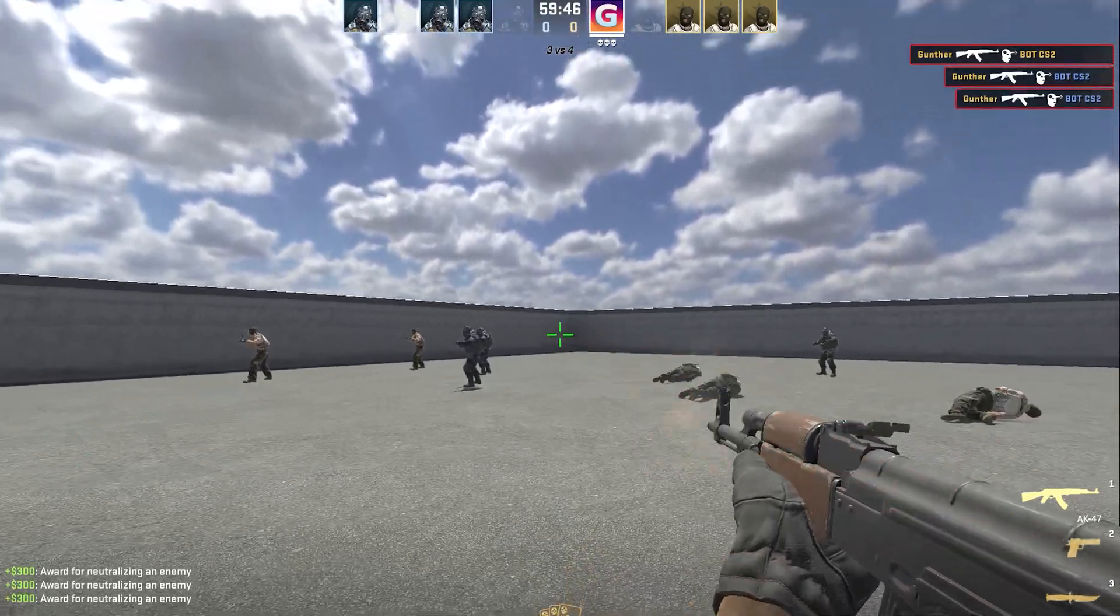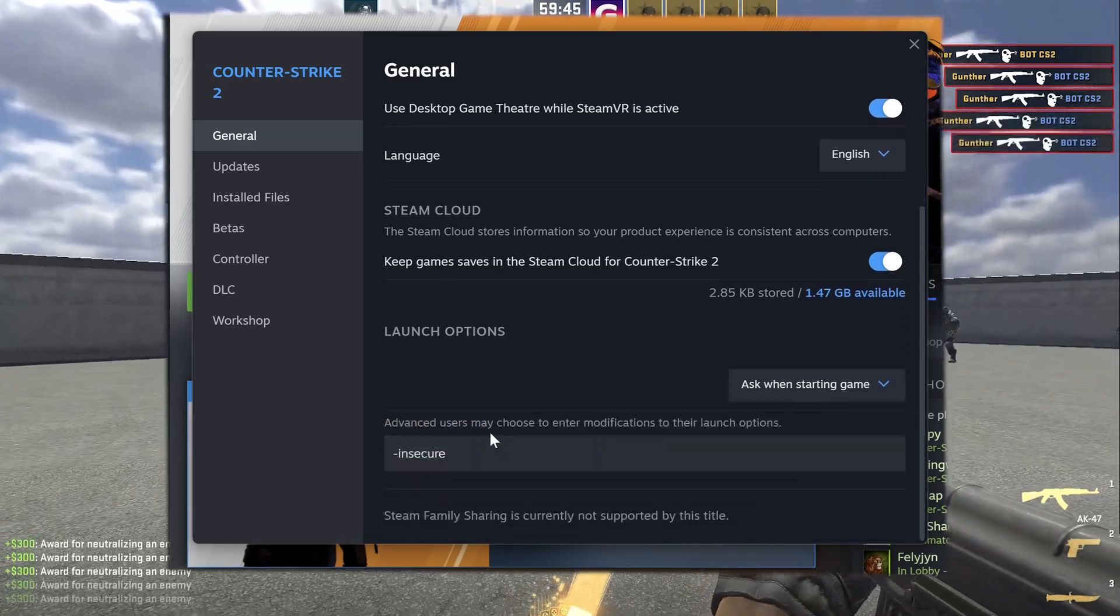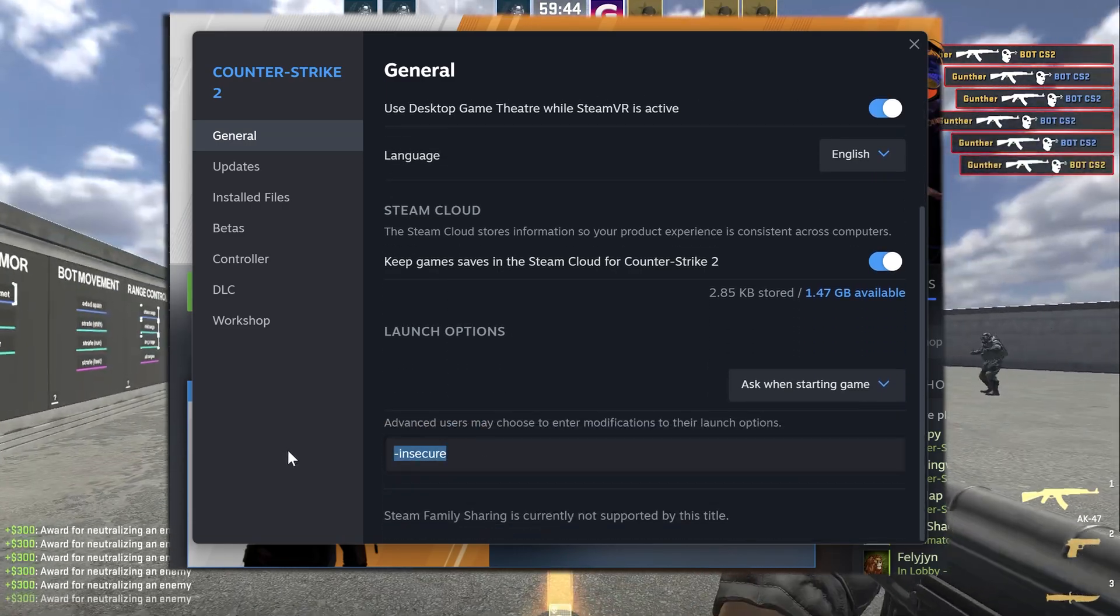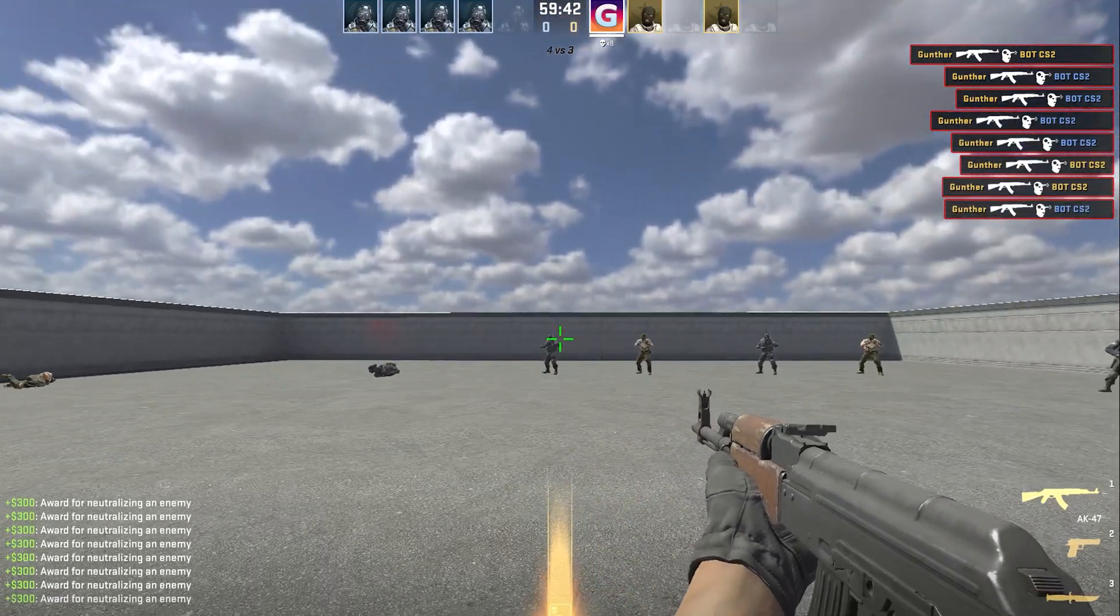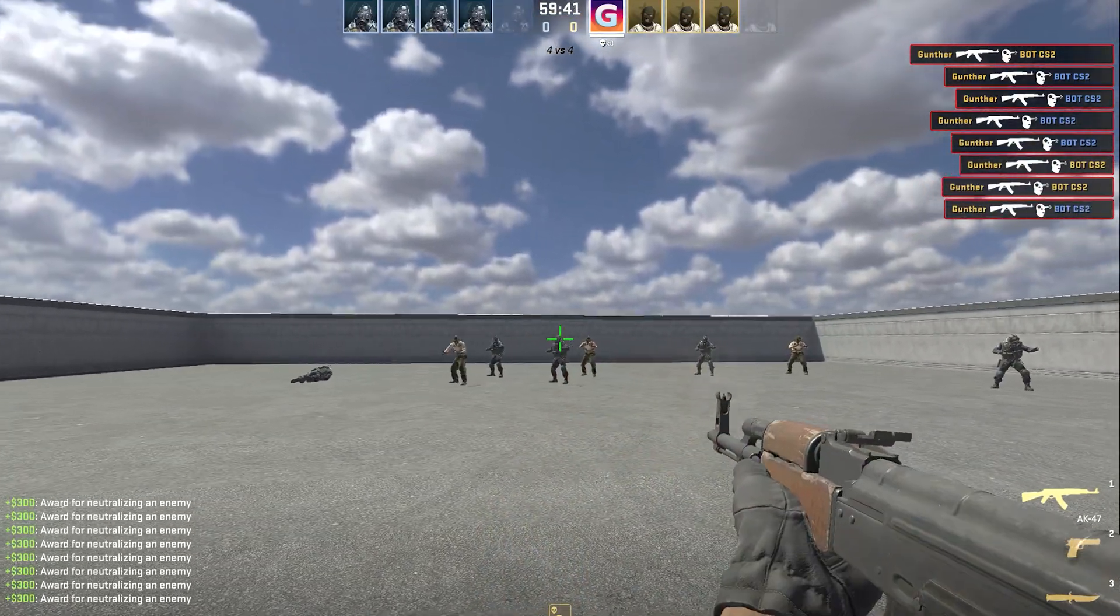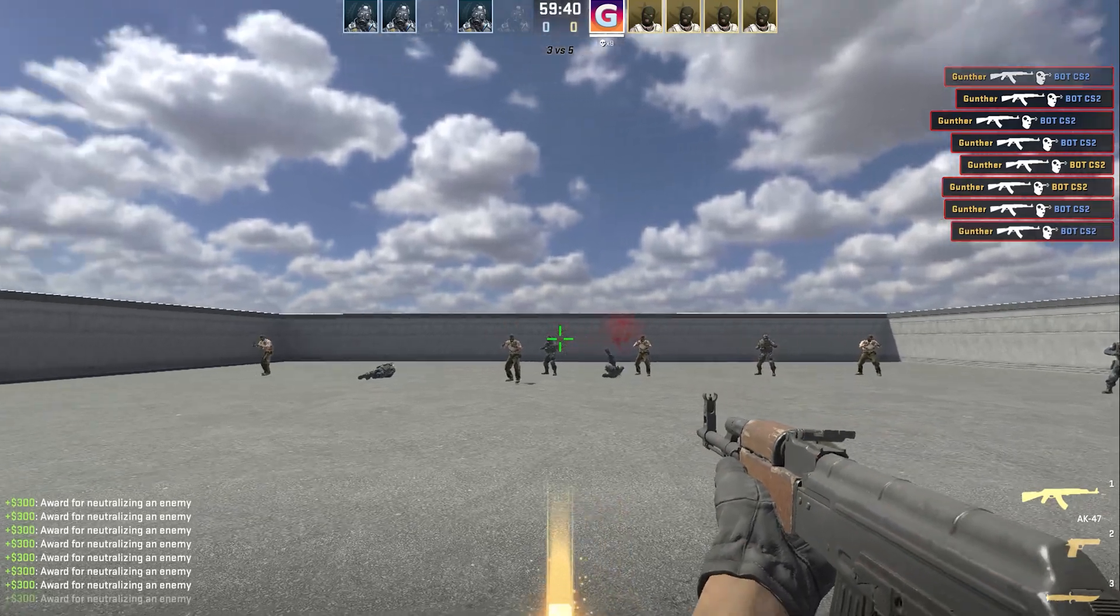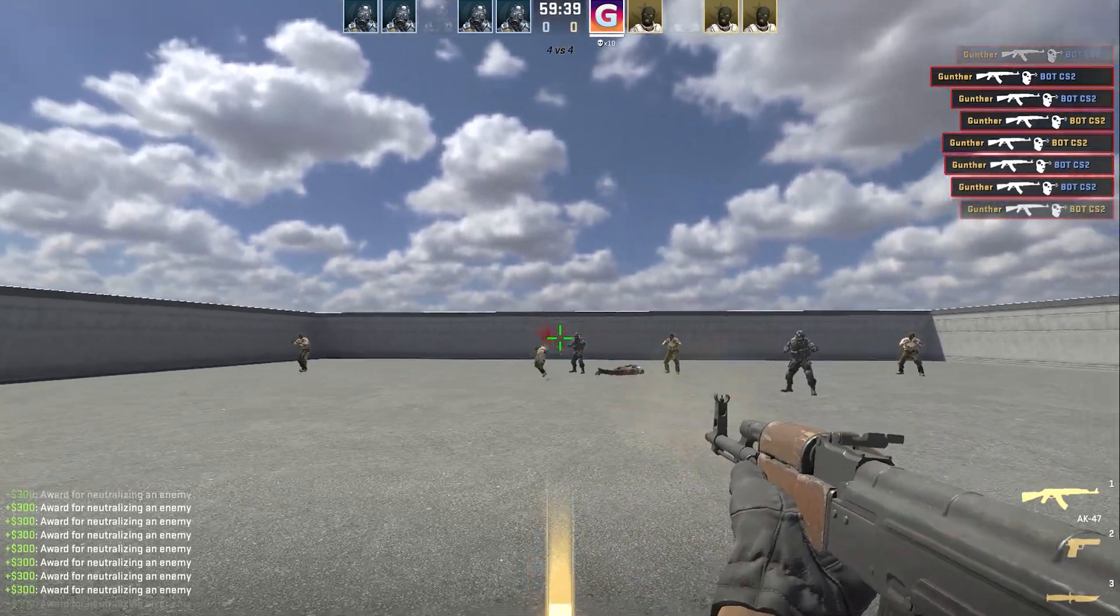But when you want to play official matches, you have to remove this -insecure parameter from the Launch Options and restart the game. Hope this video was useful to you. Thanks for watching.